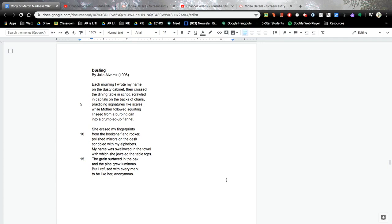She erased my fingerprints from the bookshelf and rocker, polished mirrors on the desk scribbled with my alphabets. My name was swallowed in the towel with which she jeweled the tabletops. The grain surfaced in the oak and the pine grew luminous, but I refused with every mark to be like her, anonymous.